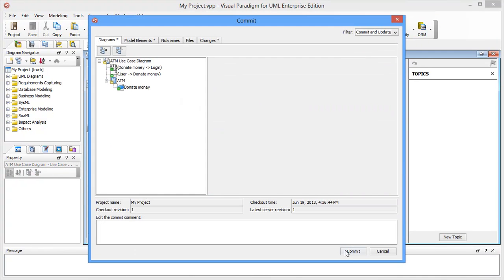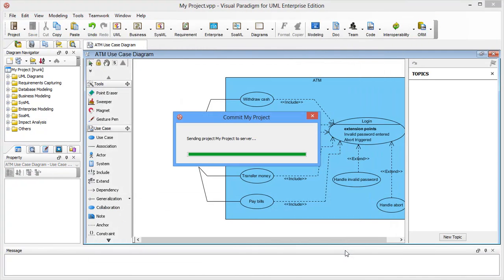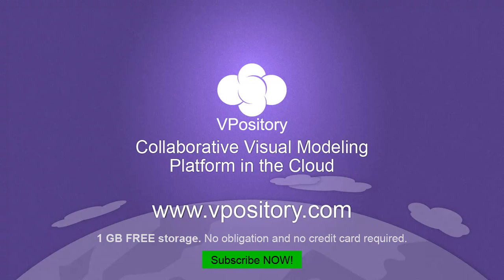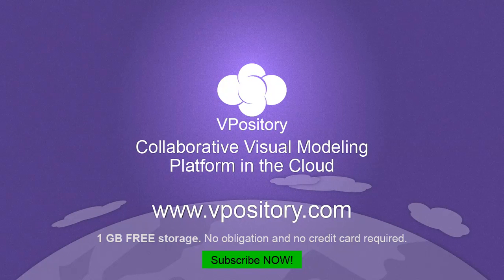This is how Vipository subscription works. Take action now. Get the 1GB free storage for your team.